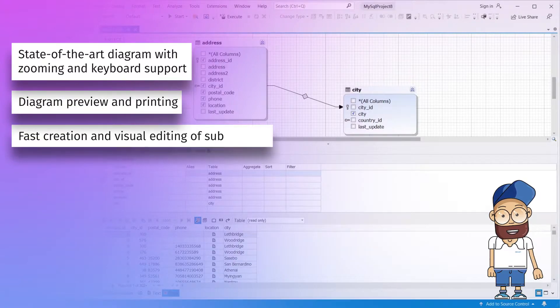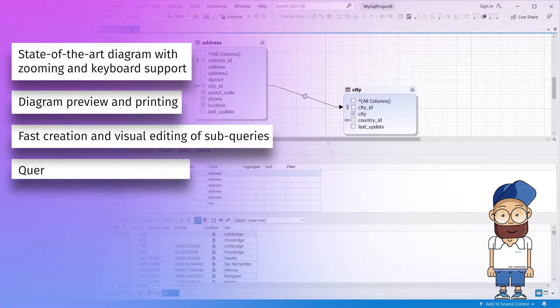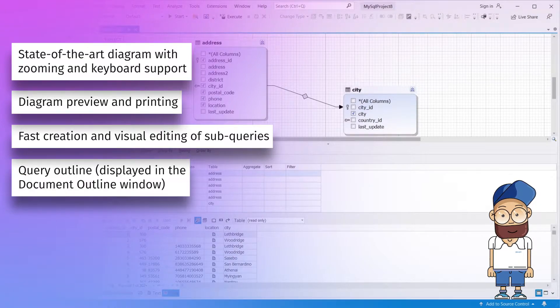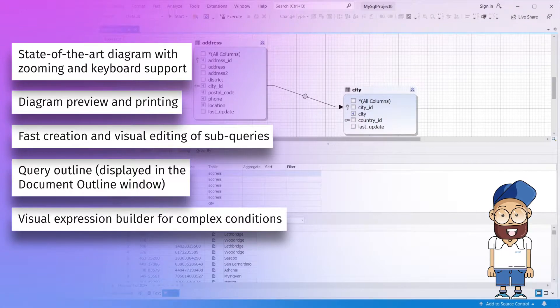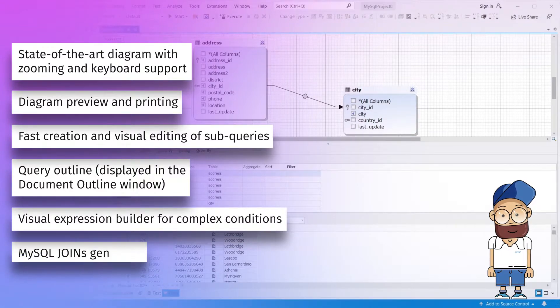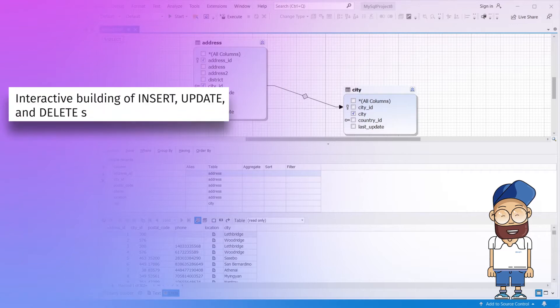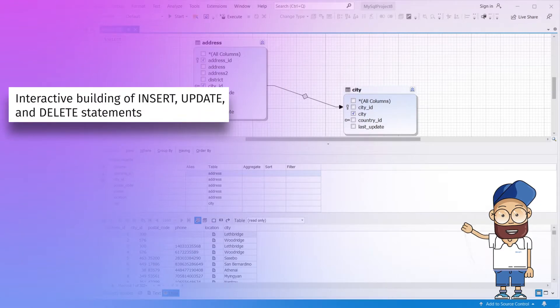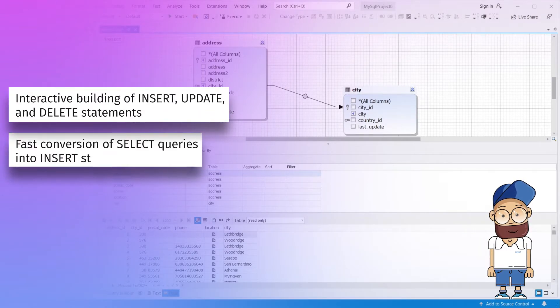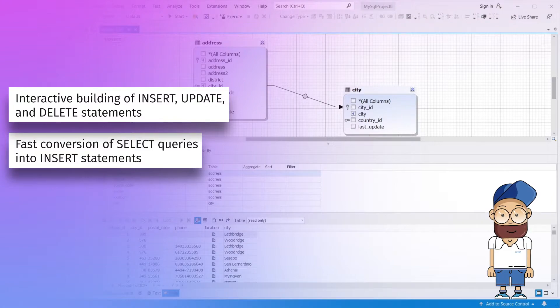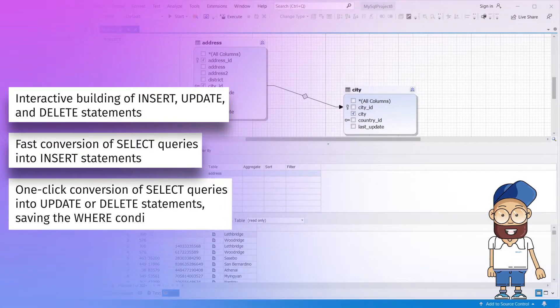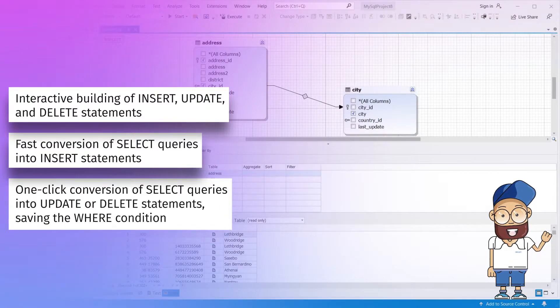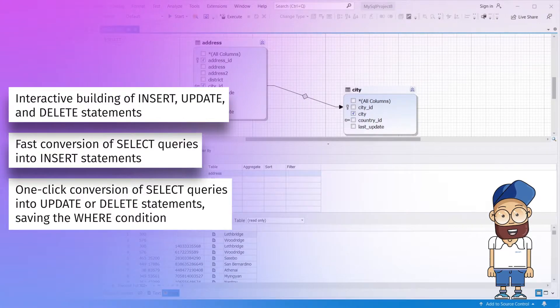Fast creation and visual editing of subqueries. Query Outline displayed in the Document Outline window. Visual Expression Builder for complex conditions. MySQL joins generator. Interactive building of insert, update, and delete statements. Fast conversion of select queries into insert statements. One-click conversion of select queries into update or delete statements, saving the where condition.